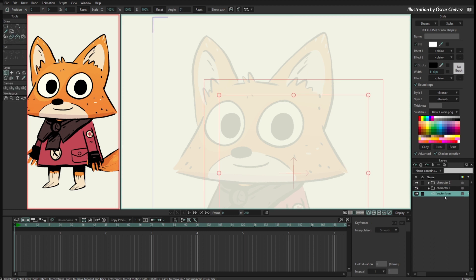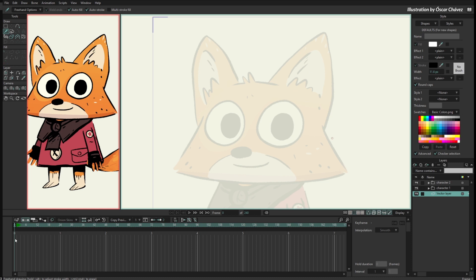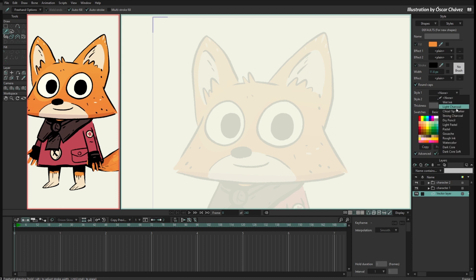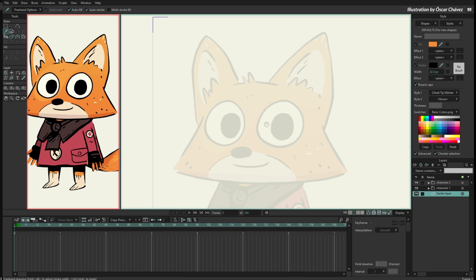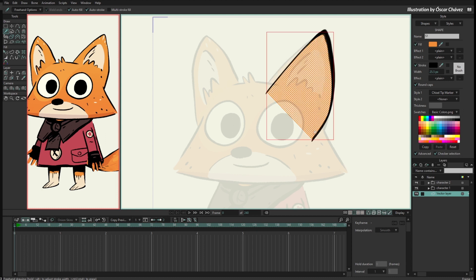I will select the vector layer and take the freehand tool. I'm working on frame 0. I'm going to take the color of the head of the character and choose a style for the line. With Alt on the keyboard I will drag right or left to define the size of the brush. With the freehand tool I have autostroke and autofill, so I'm going to start drawing the ear.